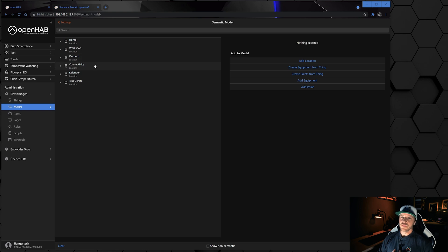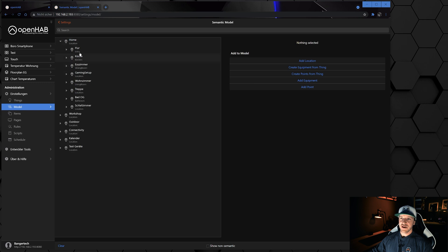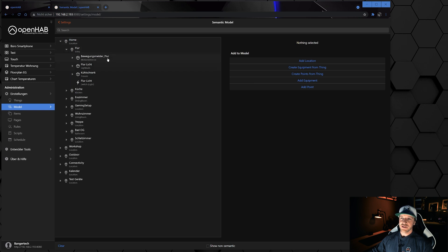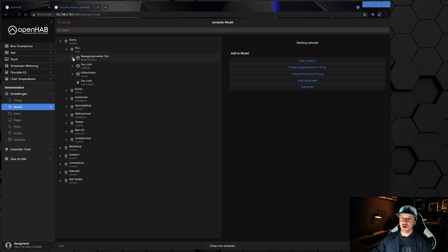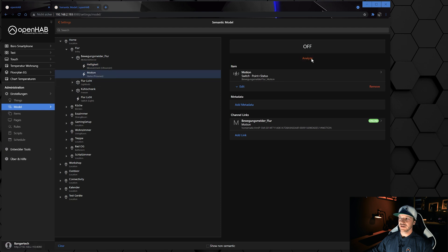You should always put a sub-location inside the main location. For example, if you have a main location 'first floor', just put your kitchen, dining room, and so on inside that main location. If I go inside my main location 'home' and then inside the sub-location 'corridor', you can see a few equipments — in this case I have a motion detector. Inside that you can see the items or points: the light measurement and the motion detector itself.